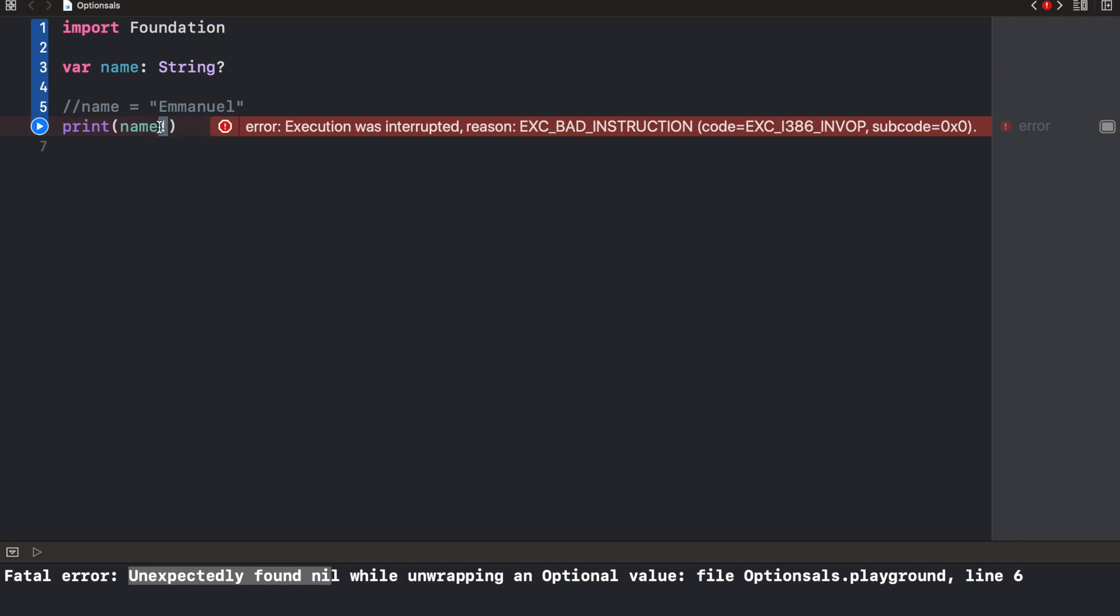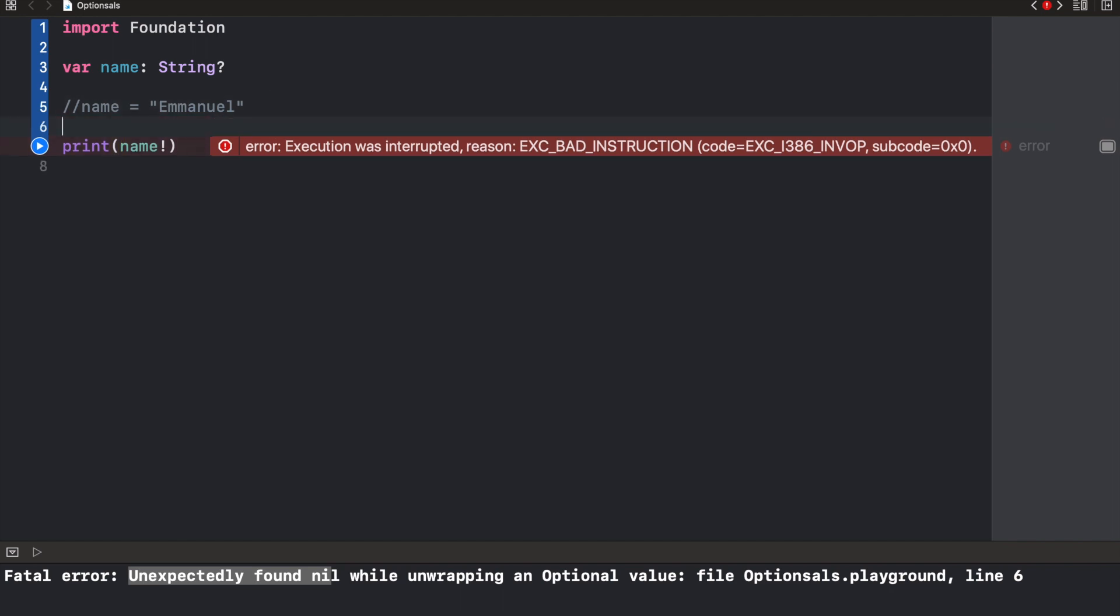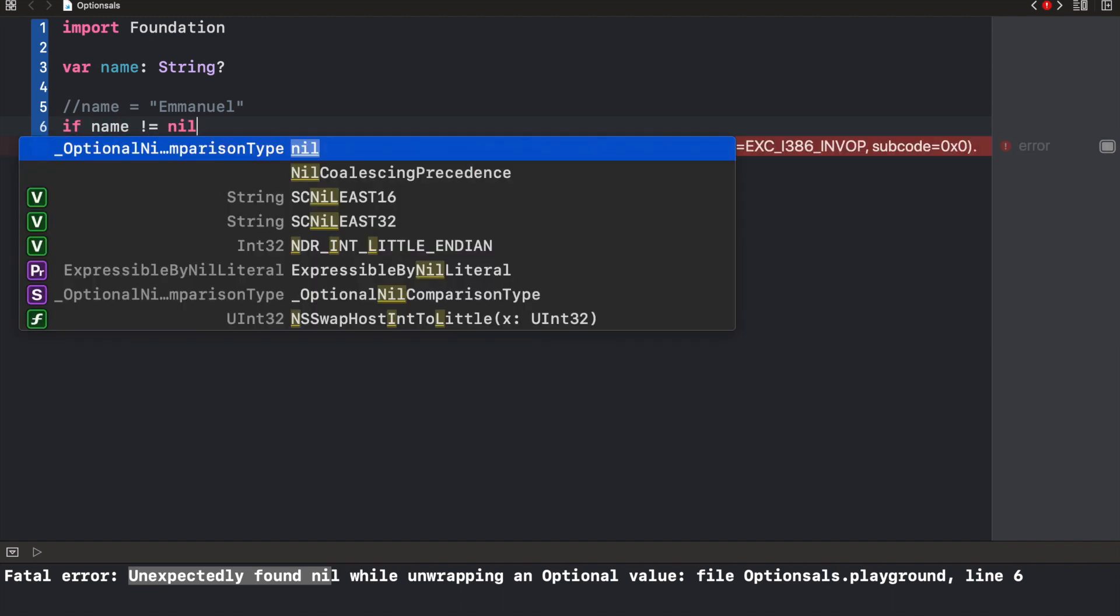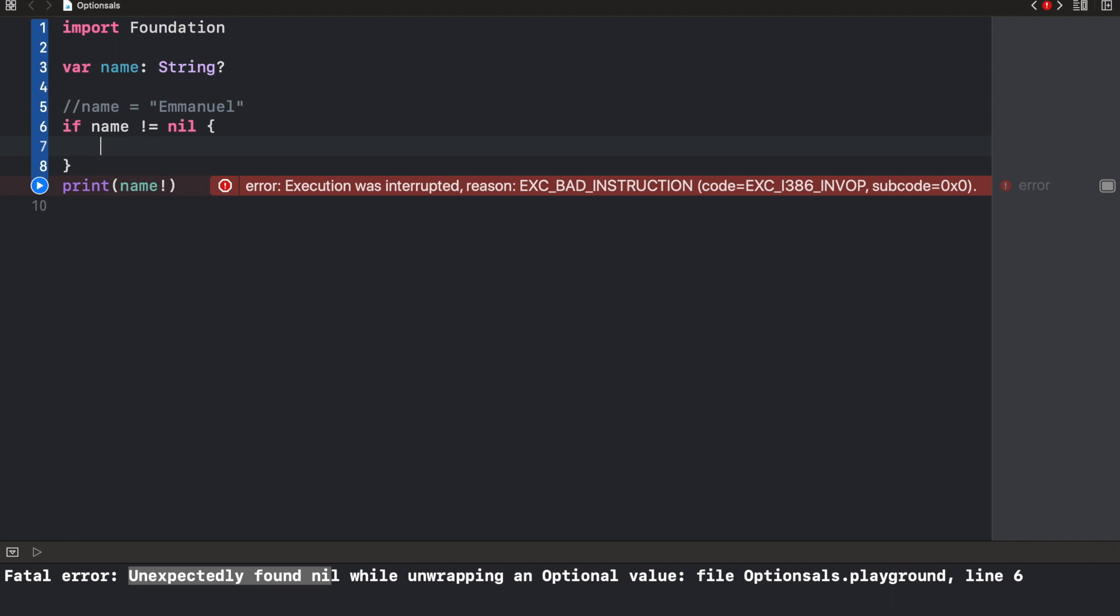The second method we could use is the conditional unwrapping. And what we do here is we check to see if the value of the optional is nil before we actually access it. So in a situation like this, before we actually print name or try to force unwrap, what we would do is we'd say if name is not equal to nil, then we want to force unwrap.